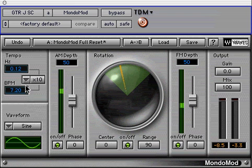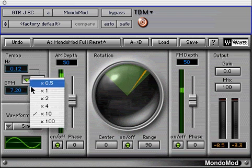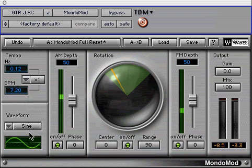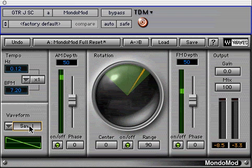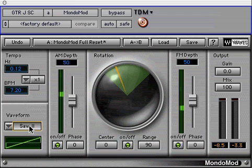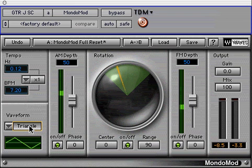The waveform section has five selections: square, saw down, saw up, triangle, and sine.